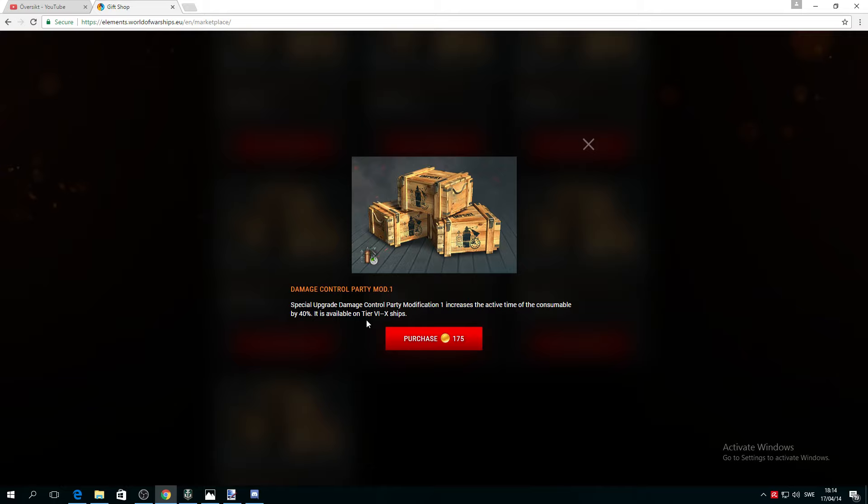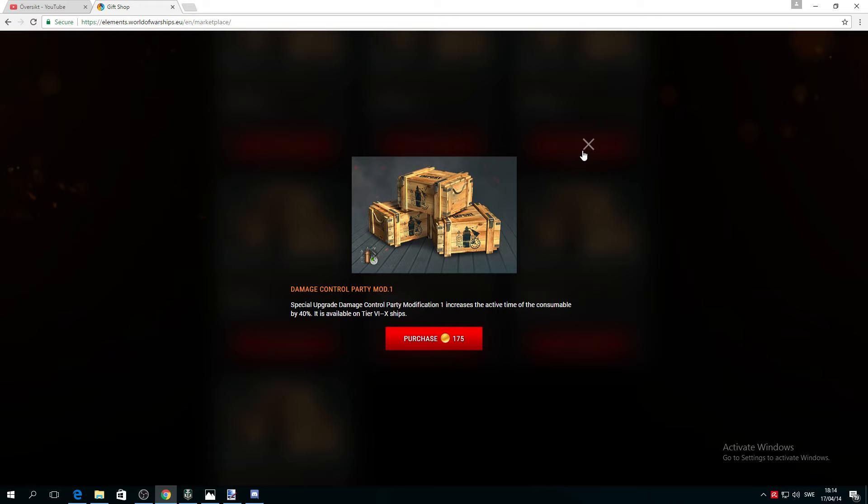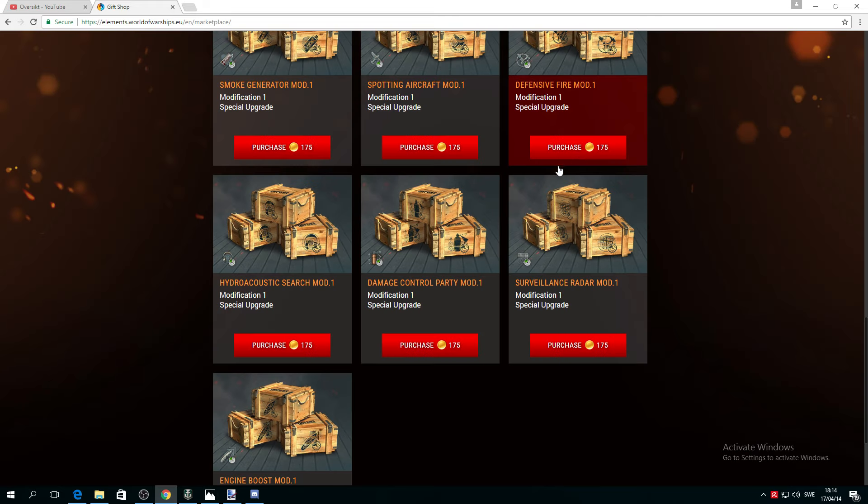This consumable is for tier 6 to tier 10 ships. I believe if you like your battleship, this is absolutely a perfect opportunity to have a special upgrade. Damage Control Party Mod increases cooldown reduction by 40%. It's not bad, this is very good for a captain who's playing battleships.